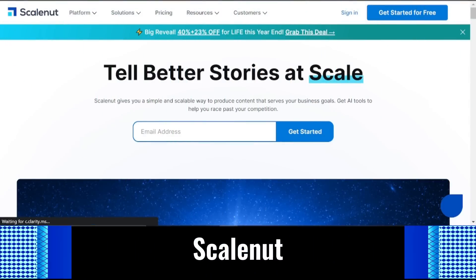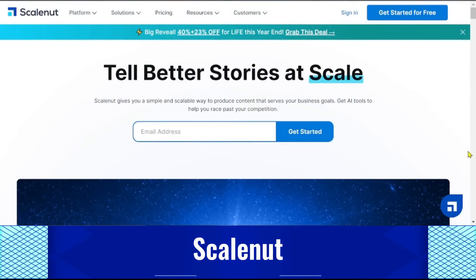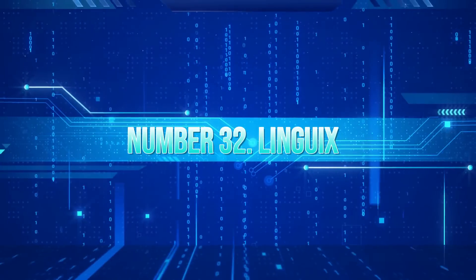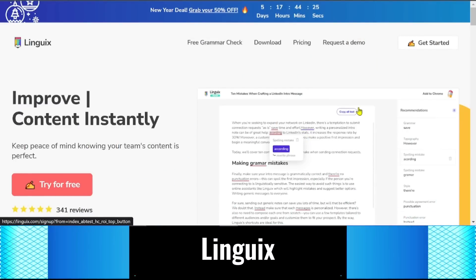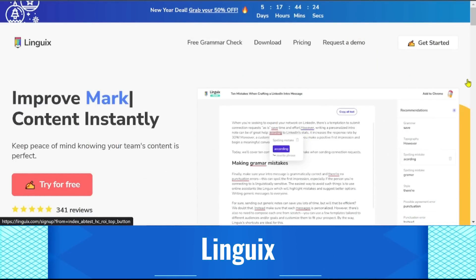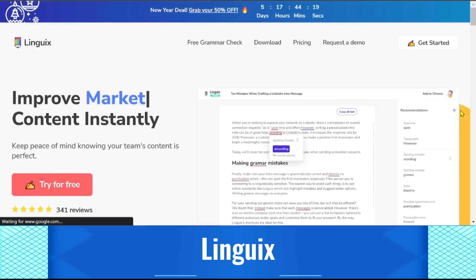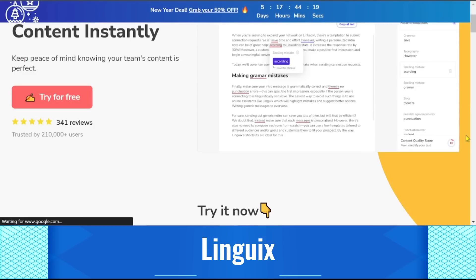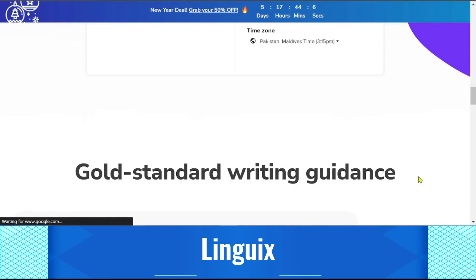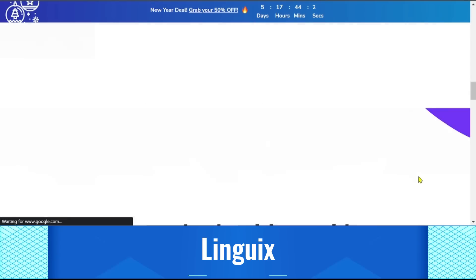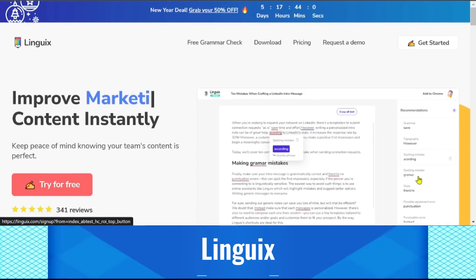30. AIWriter. A platform for content creation called AIWriter generates articles using cutting-edge AI writing models with just a few keywords. Natural language processing is used to read your writing and offer edits. Your writing is examined by the AI software to find any phrases, words, or sentences that could be improved. 31. ScaleNut. You can quickly develop content with the ScaleNut tool for a variety of business purposes, such as presentations, documents, websites, digital marketing, and SEO.